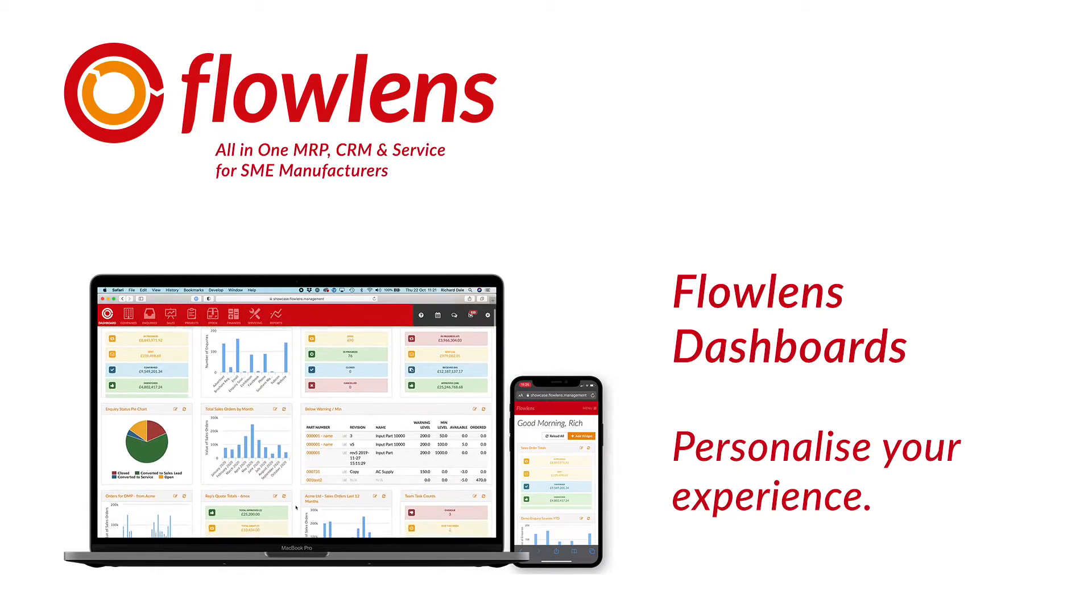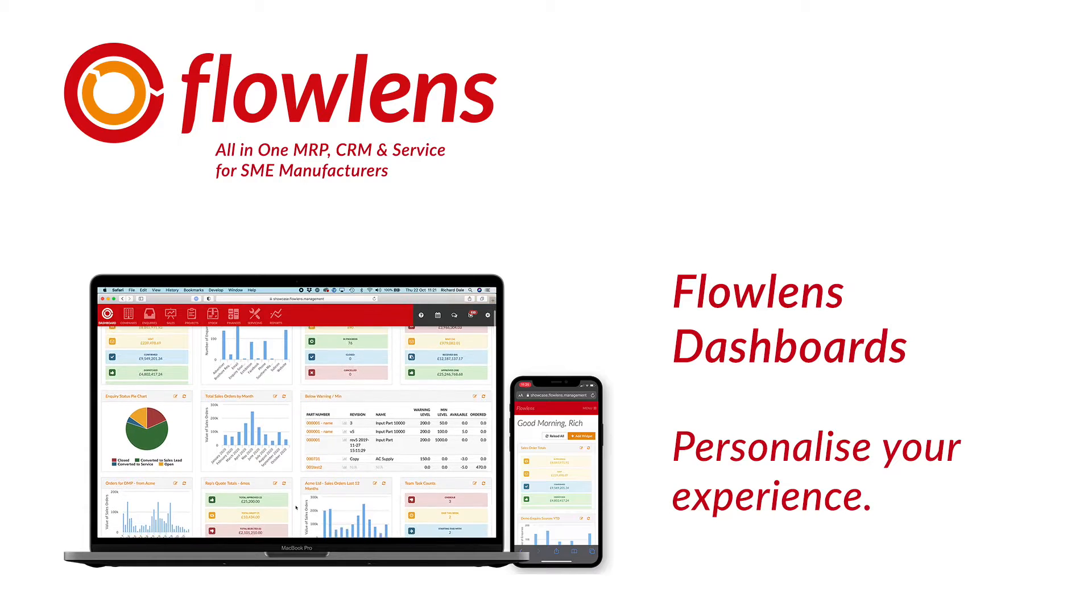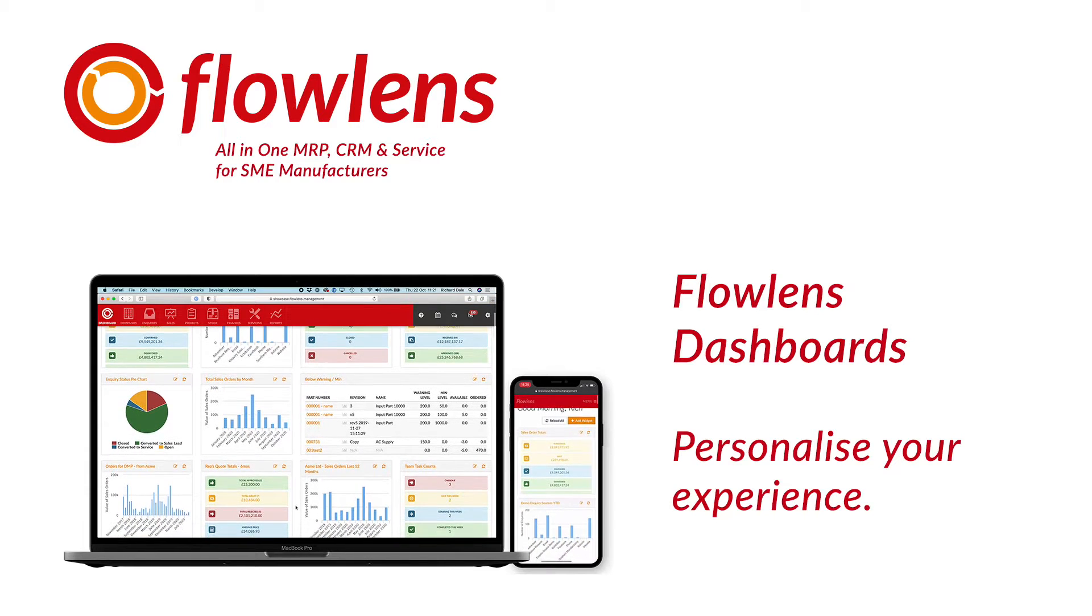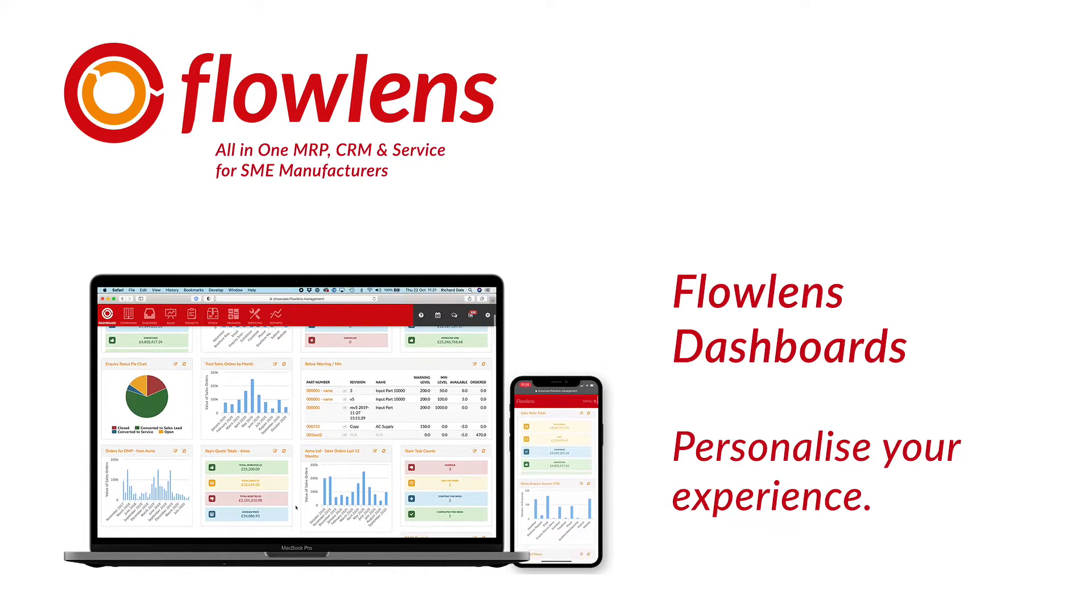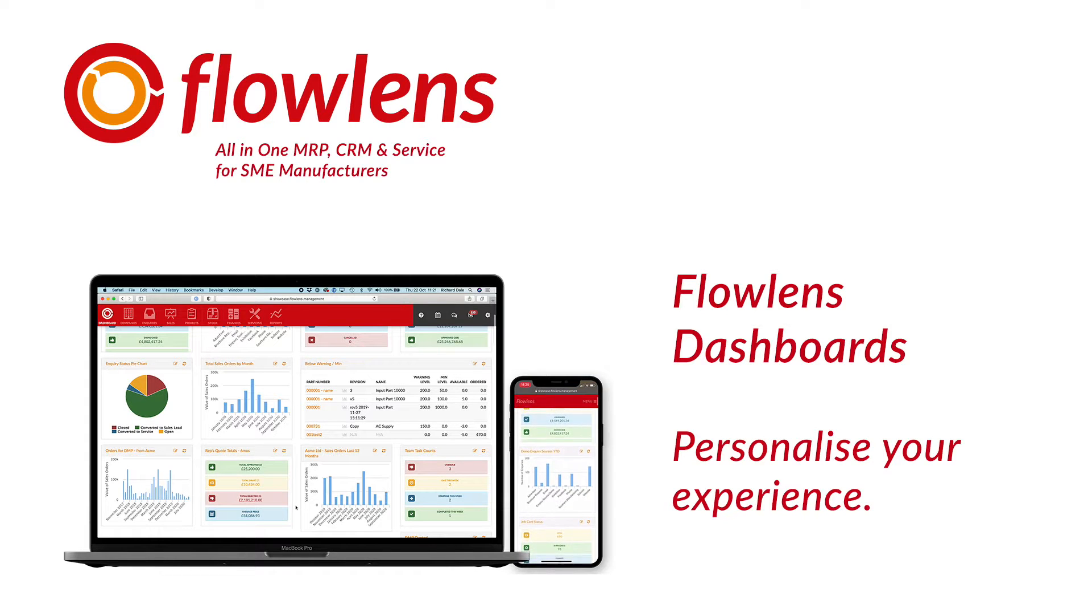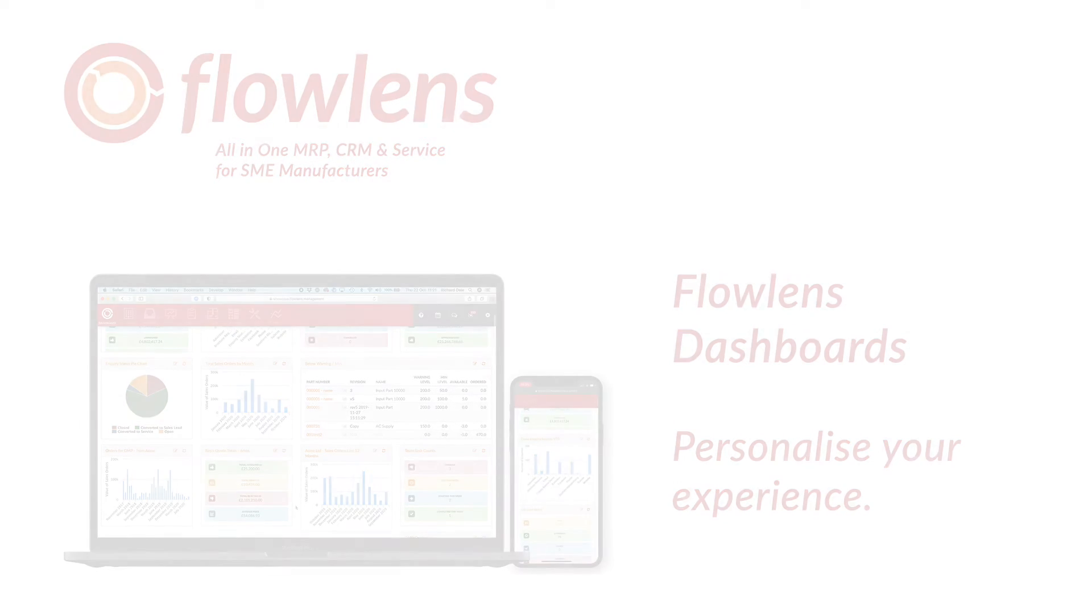Flowlens dashboard widgets let you customize your reporting. And like all of our features, they work across all devices so you can dip into information on the go.